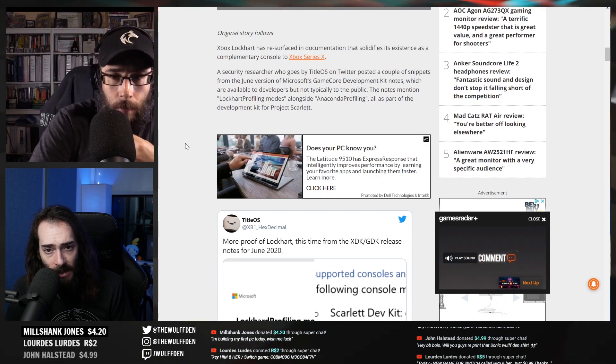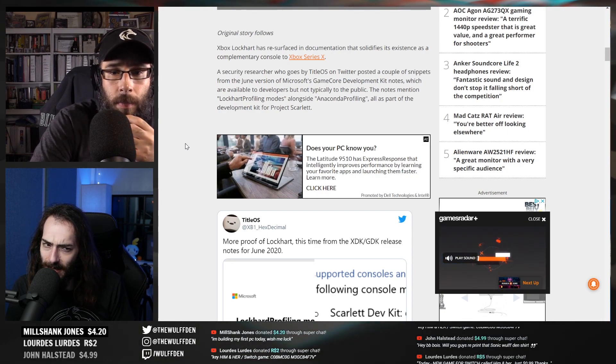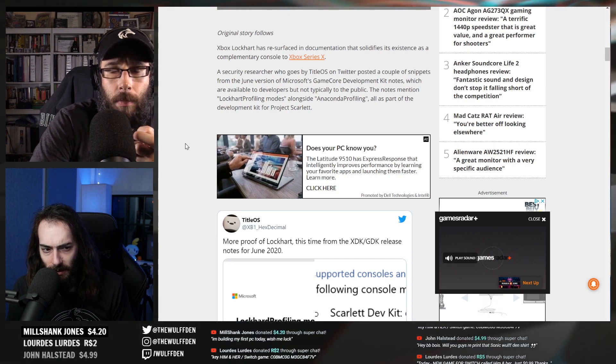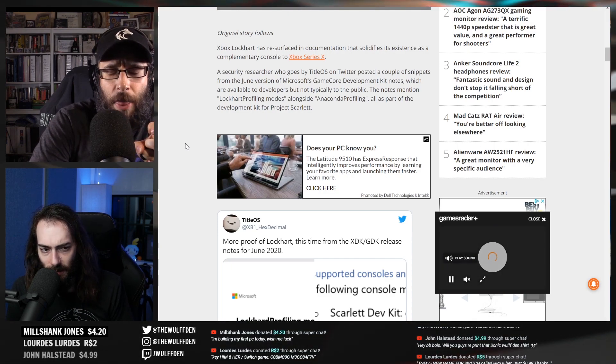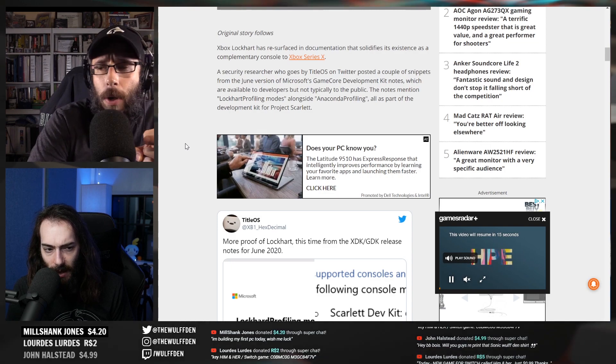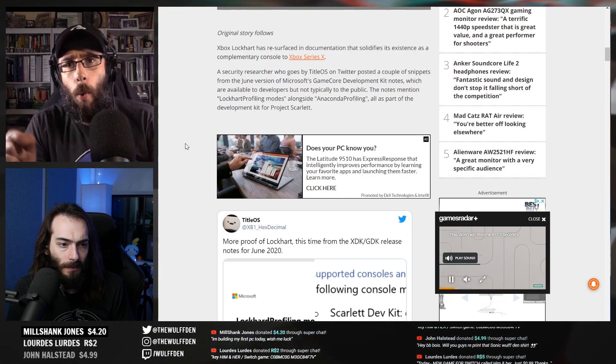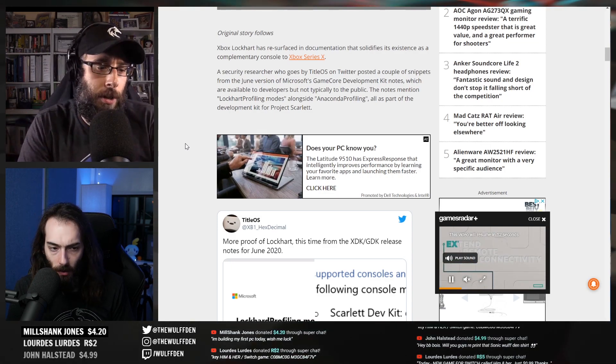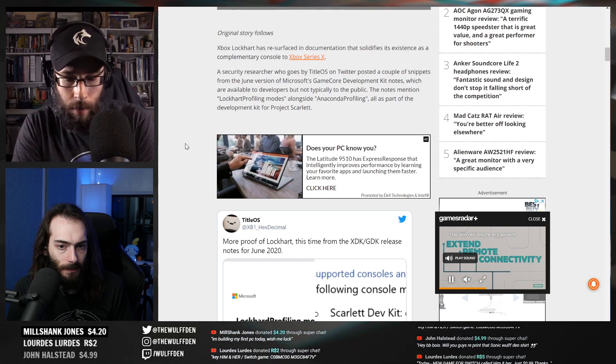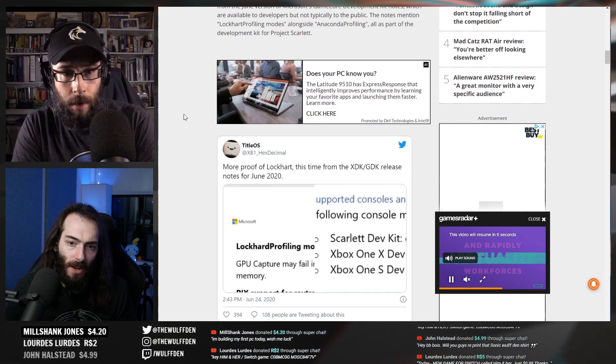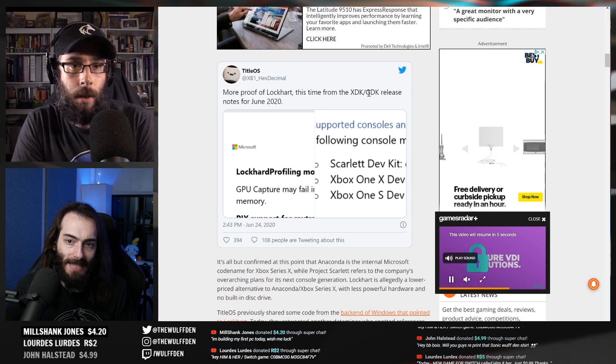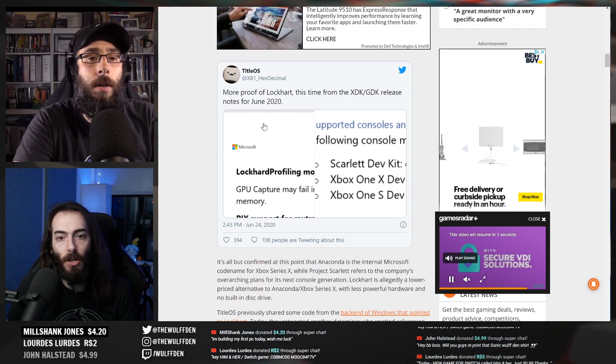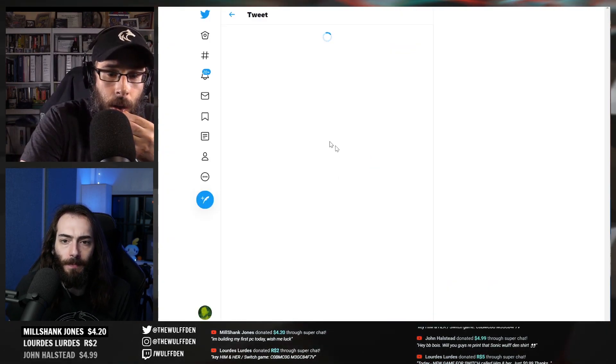The notes mention Lockhart profiling modes alongside Anaconda profiling modes, all as part of the development kit for Project Scarlet. So Anaconda is the code name for Series X, Lockhart is the code name for whatever the hell this thing is, and Scarlet is just the next gen. Scorpio was One X, correct? Yeah.